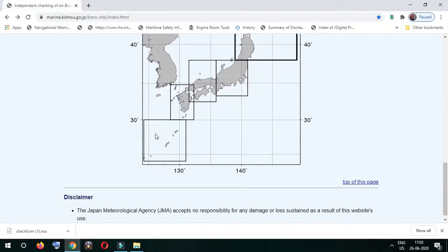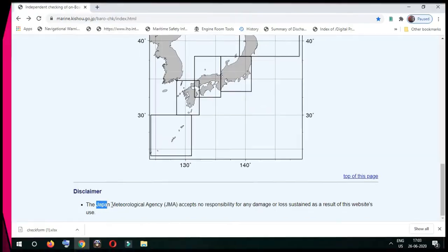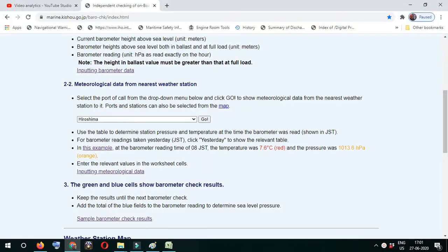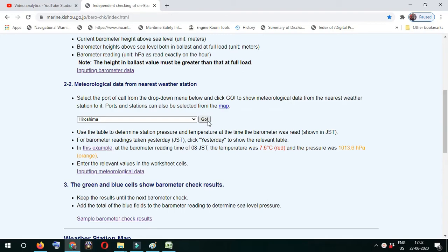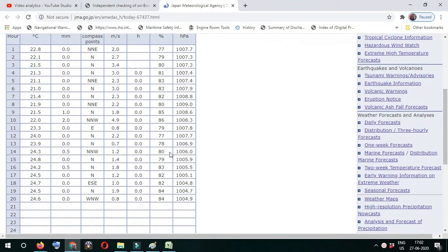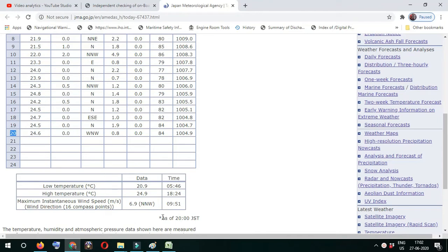I downloaded the form named check form from this website. For example, now if we are anchored at Hiroshima, we can check it now. It is showing for 200 hours, which is 200 JST - 200 Japan Standard Time.